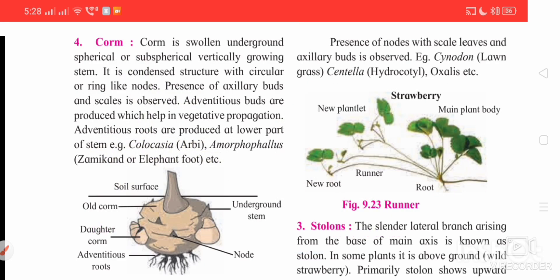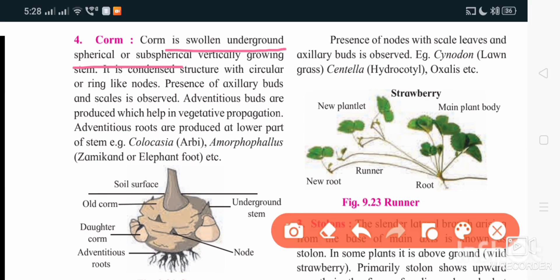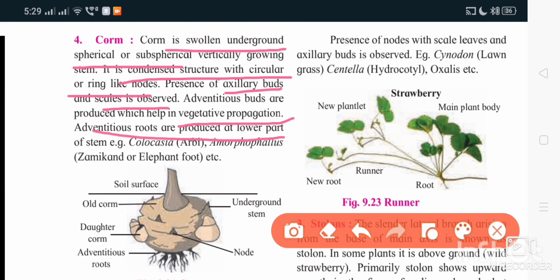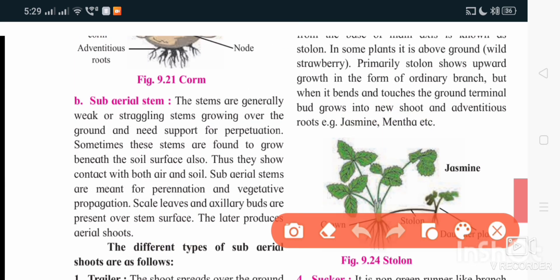The fourth type of underground stem modification is corm. It is a swollen underground spherical structure because of food storage. It is a condensed structure with circular ring-like nodes, and there is presence of axillary buds or scales. Axillary or adventitious buds are responsible for vegetative propagation. Adventitious roots are produced at the lower part from the stem region. Example: Colocasia. It is also responsible for food storage.